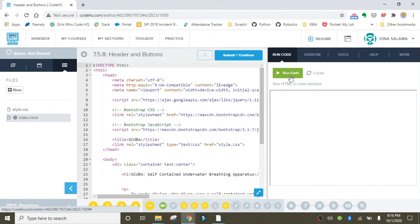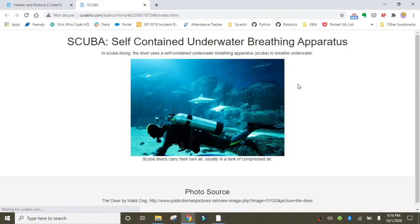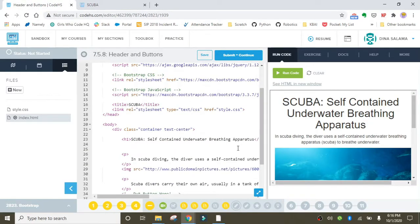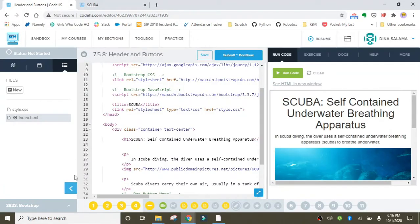So once we get started, the first thing I like to do as always is run the code so I can see what I'm working with before we make any changes. We'll go ahead and open that in a new window. As you can see, this is a small basic web page about scuba diving. Right now the header is styled using an h1 tag, and the page header class is what we're going to replace this with.